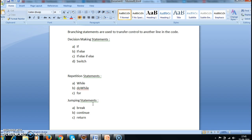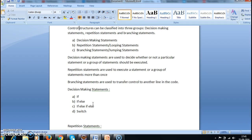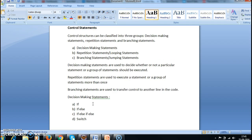In the coming tutorials we will see an example for each of the decision making statements and when they should be used. Hope you guys understand what are the control statements and what are the different control statements available in Java. Thanks for watching.